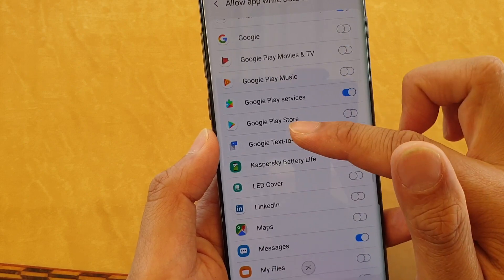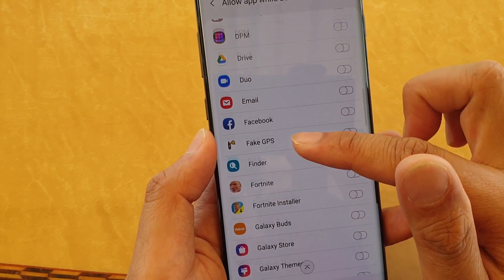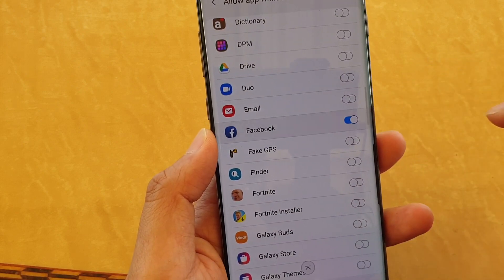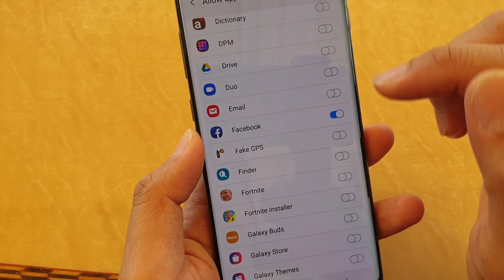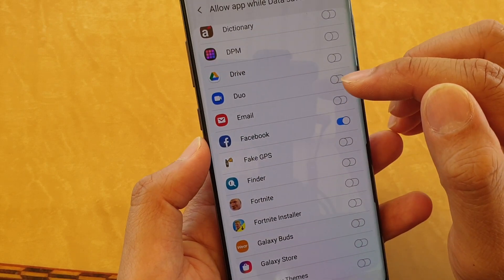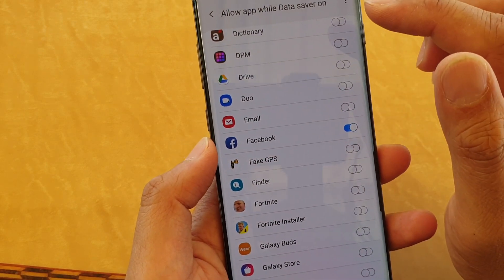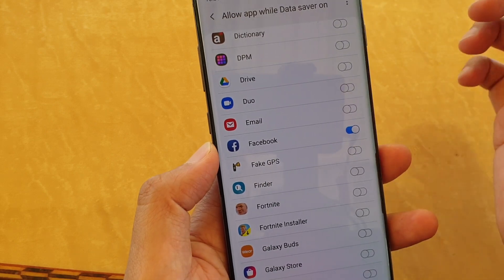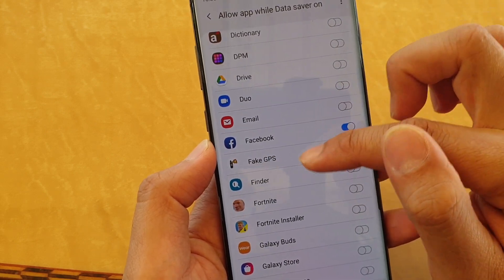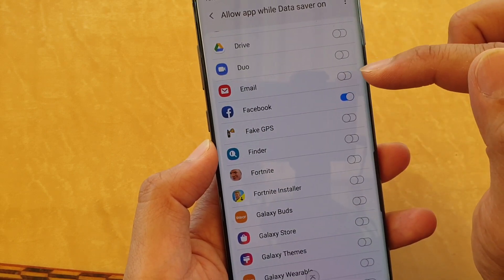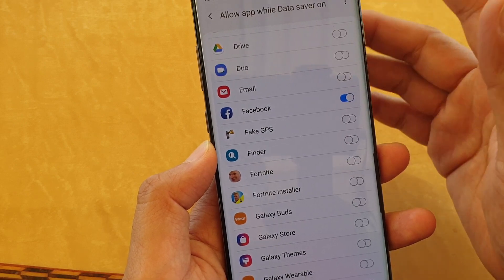Go down and find the Facebook app and tap on Facebook. The apps that have been turned on will be added to the exception list, so while data saver is on, all these apps can still receive data in the background.